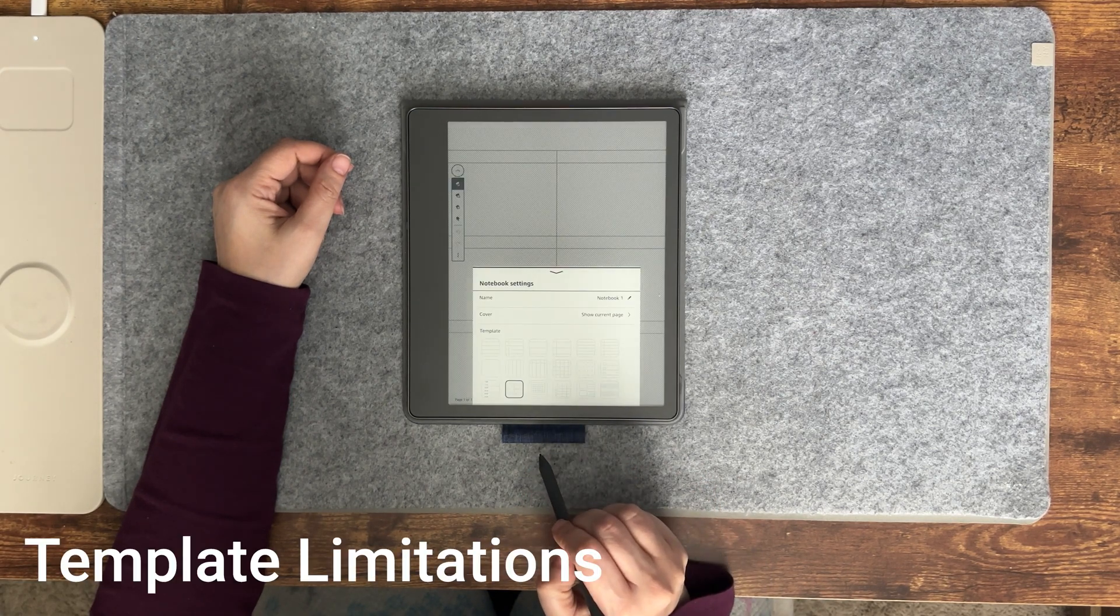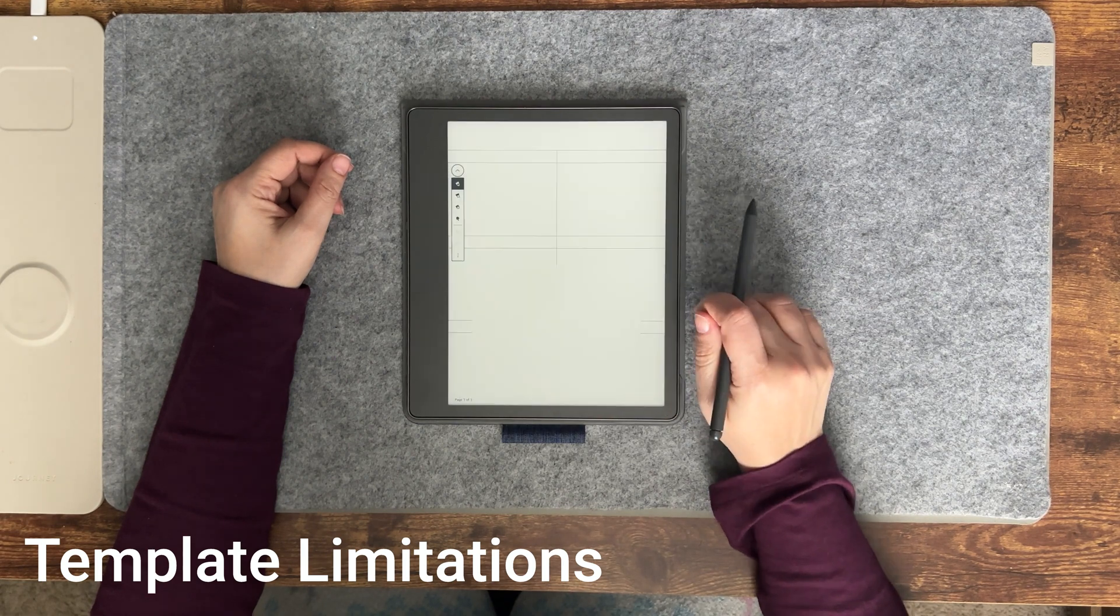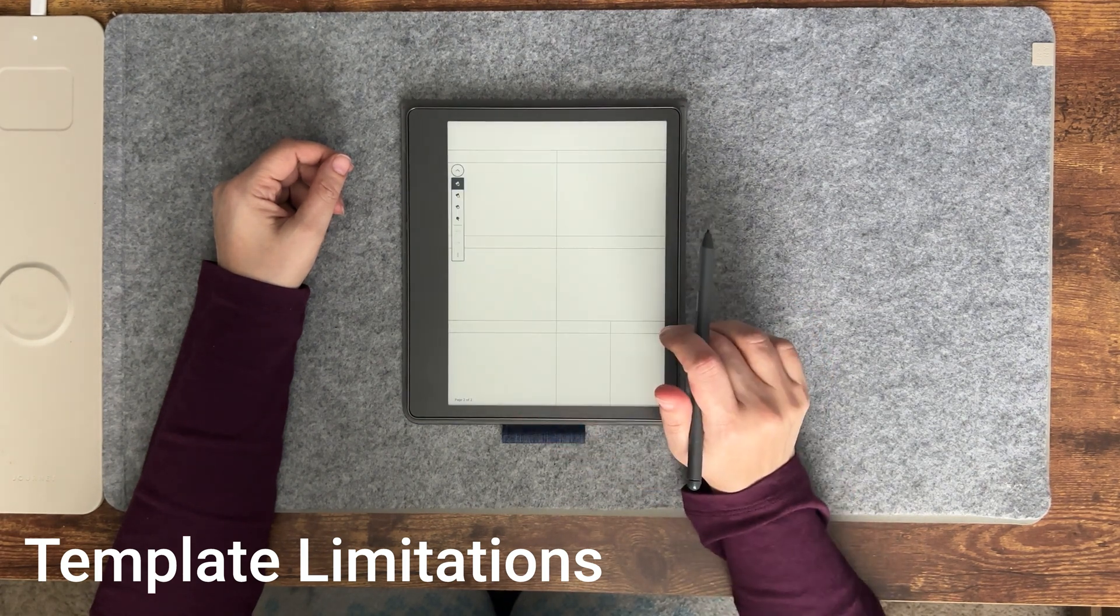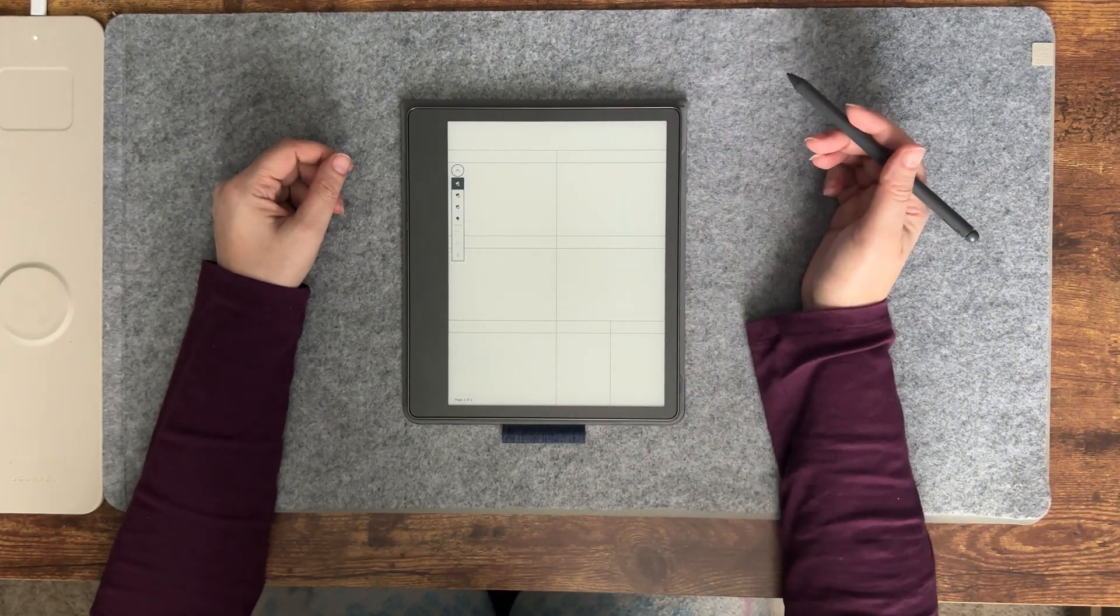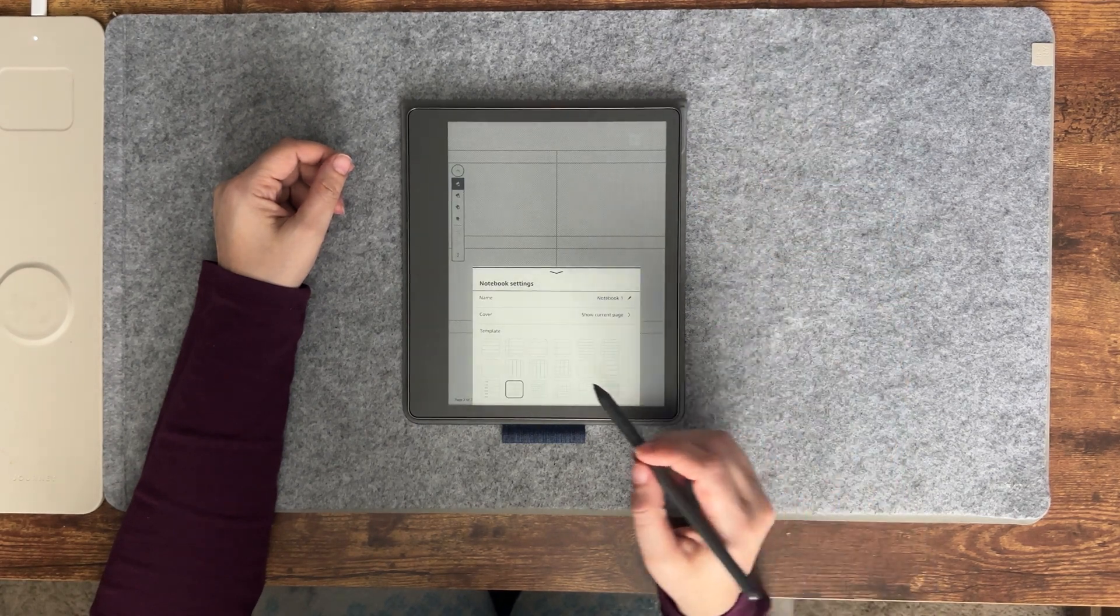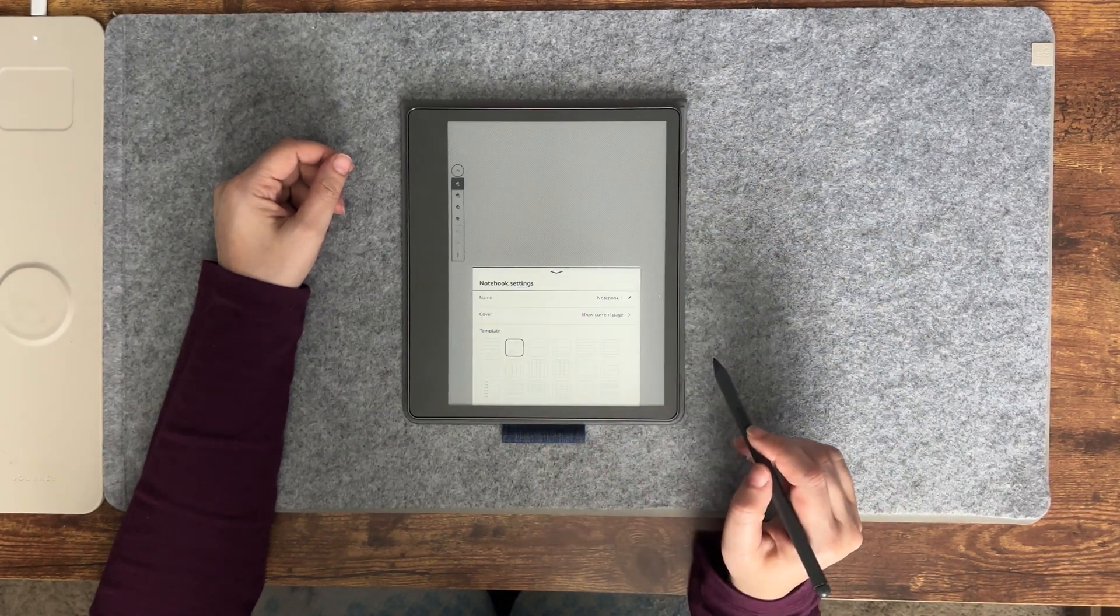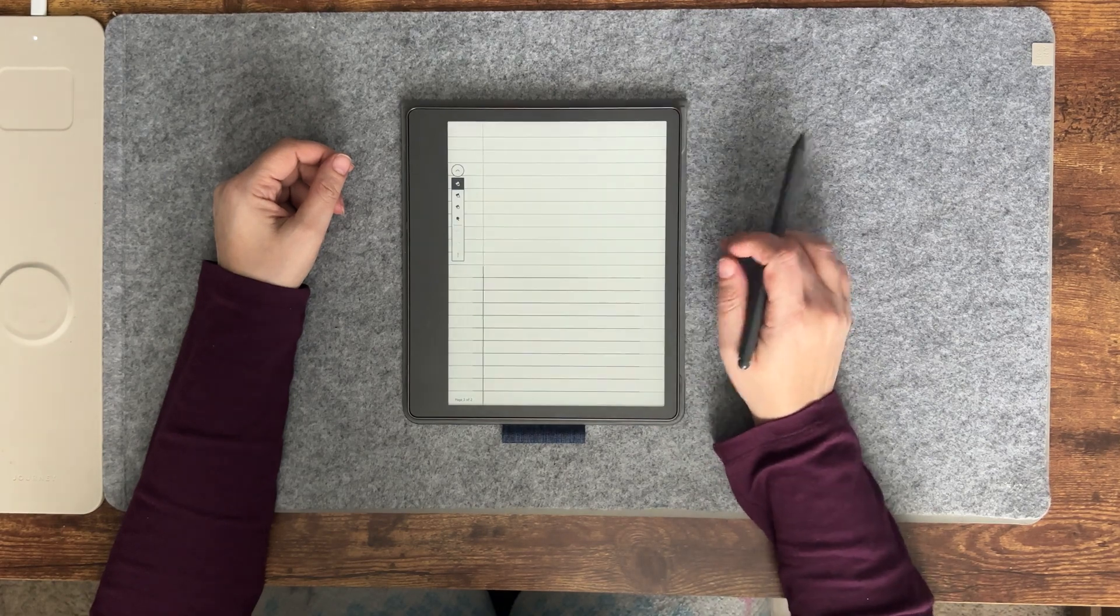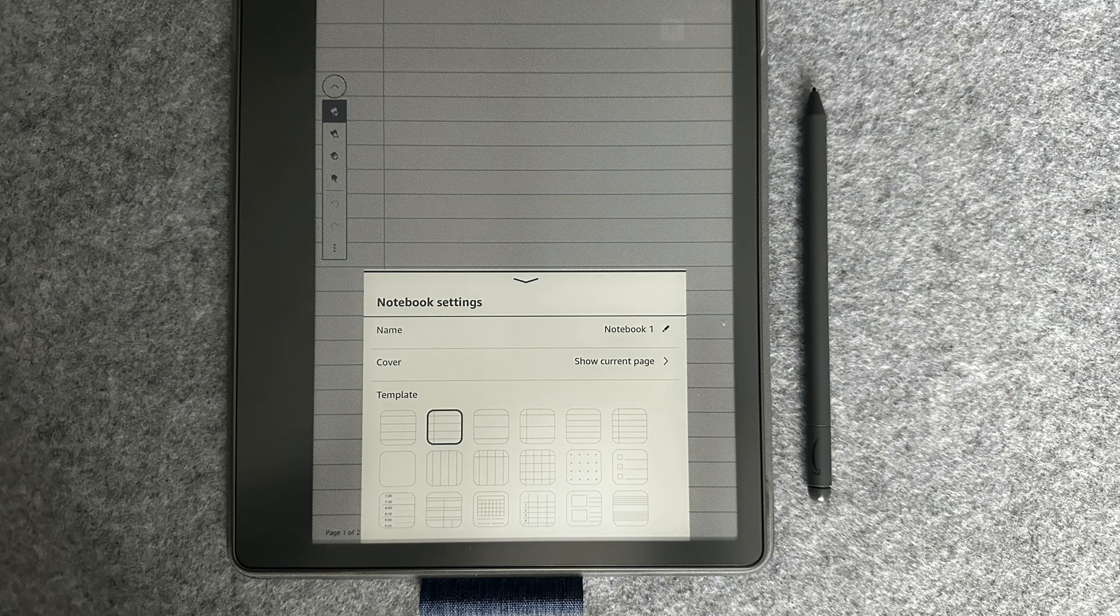There are a few limitations however regarding how templates can be used on the Scribe. First, you can only use one template per notebook. Currently templates are notebook specific, not page specific. Second, custom made templates are not supported in notebooks. There is the ability to use custom PDF templates, however they are not accessible from the notebook section of the Kindle Scribe.